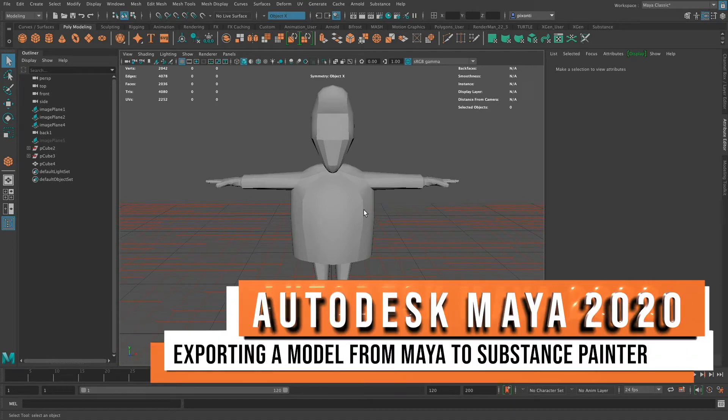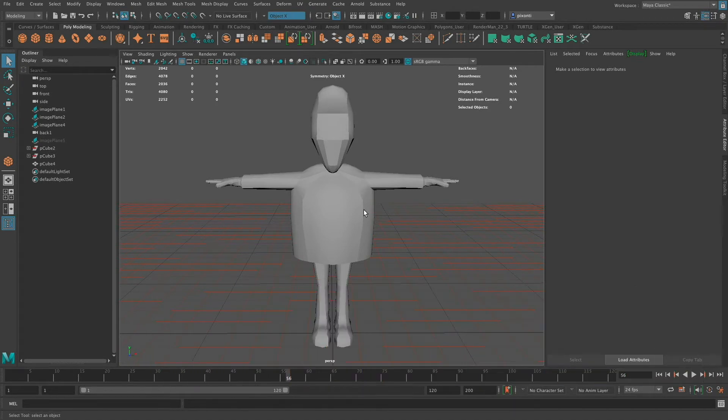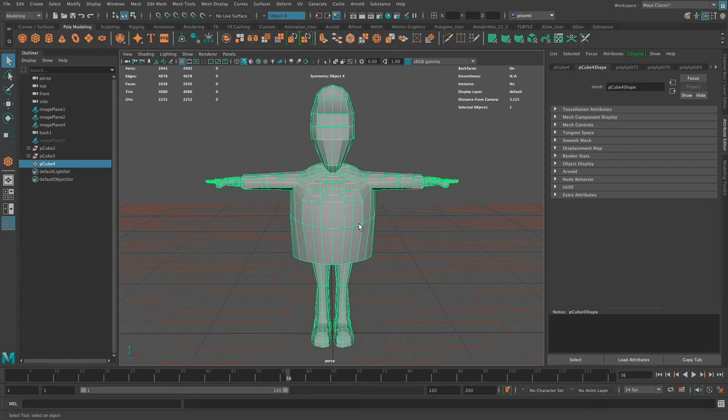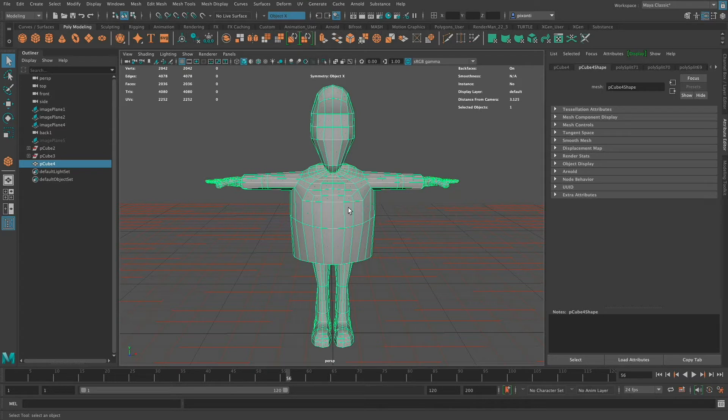Hello again, this is Steven, and in this video I wanted to show you how you can take a model in Maya. This is just an incomplete character that I've been working on, but I'm going to show you how to take this model from Maya, bring it into Substance Painter, and actually use this new UV unwrap feature in Substance Painter to get some UVs out of this.